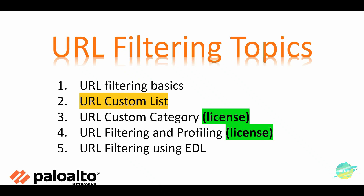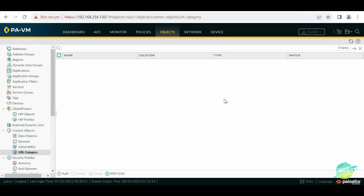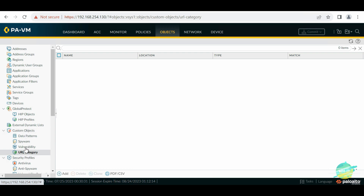In today's topic we're going to learn about Palo Alto URL filtering custom list and we're going to create this list on a Palo Alto firewall. To create a custom list, you need to go into Objects. In Objects there is a Custom Objects section, and in that section there is URL Category. Right now there is no category, so we're going to create our own custom list.